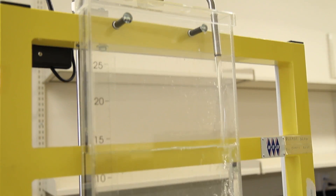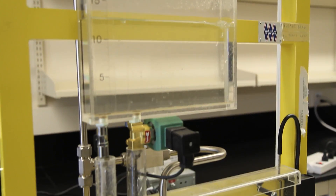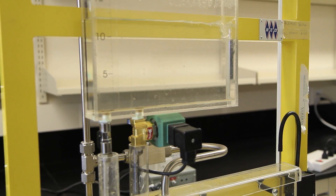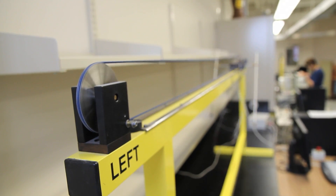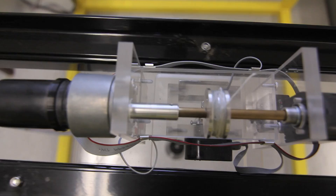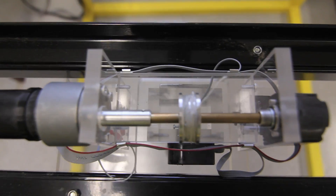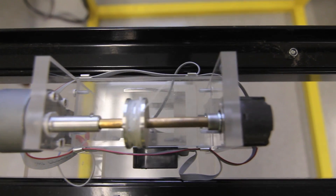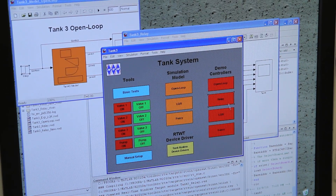A typical process control system consists of four key components: the sensor, the actuator, the controller, and the processor.